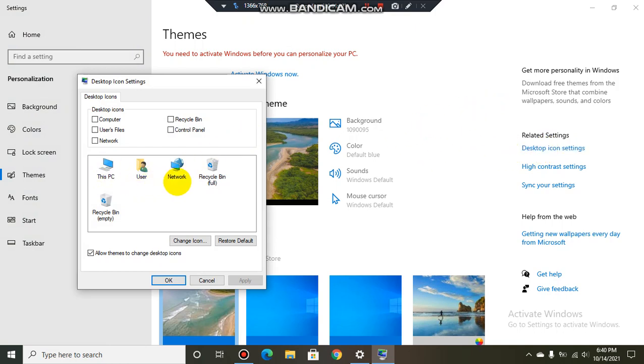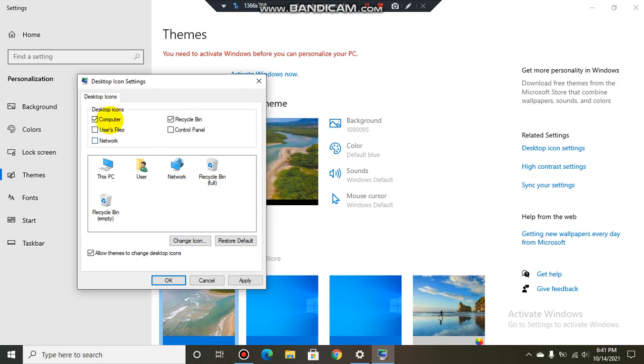This PC, Users, Network, Recycle Bin Full, Recycle Bin Empty—which desktop icon has disappeared from your computer, just select it. Computer, Recycle Bin—I need two desktop icons. If you need Control Panel, User Files, or Network, you can select them now.